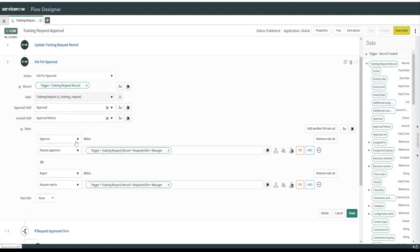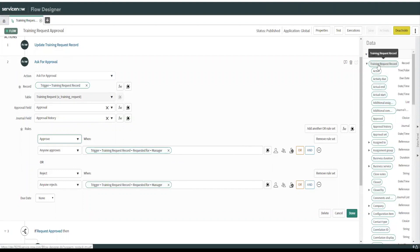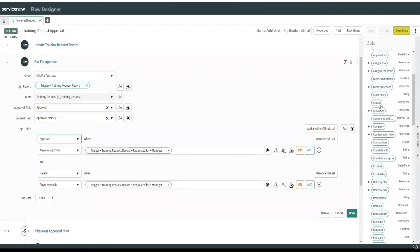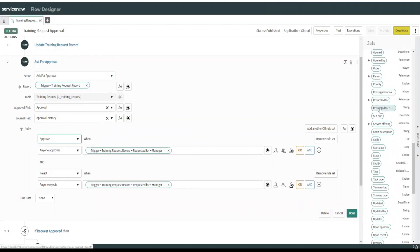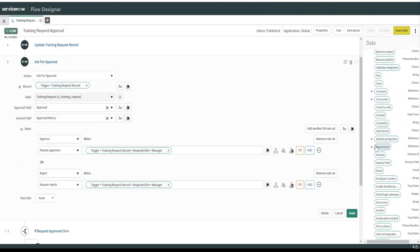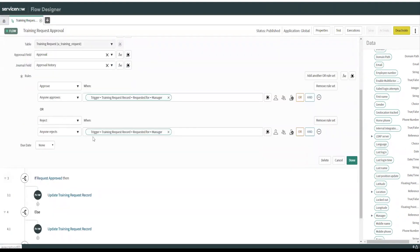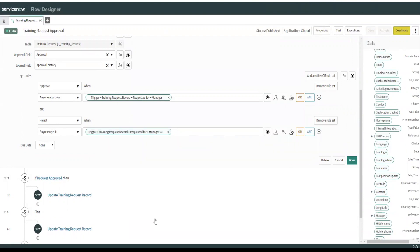So the approval field and the journal field were automatically populated when I chose the ask for approval. Approve when, so you can select approve anyone approves. And then what you can do, what I did here is I went, I drilled down in here. I've already got the training request record expanded. So we can go down to where is it, requested for, expand that. And then we grabbed the manager and that's, you just drag that over here. So basically what it'll do is it'll create an approval for the user's manager automatically or reject anyone rejects. So you do the same thing here. You grab the manager and you throw the data pill right there.